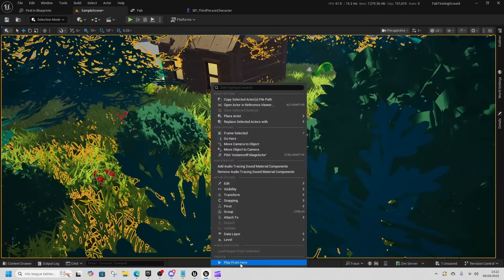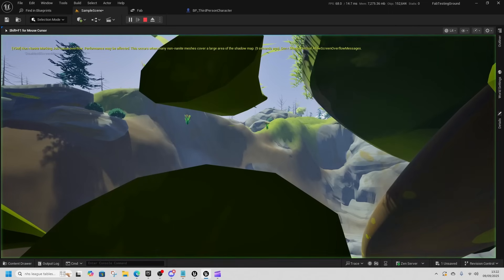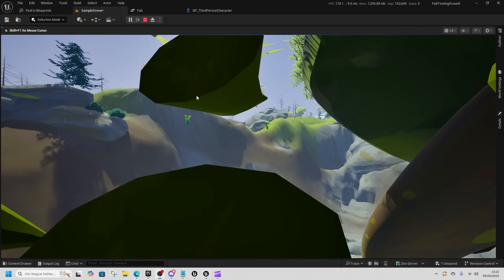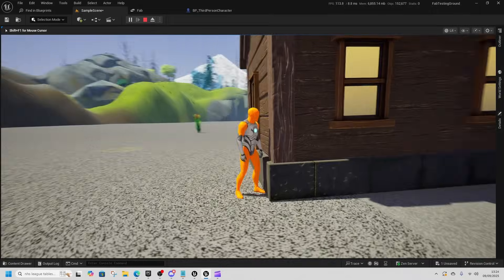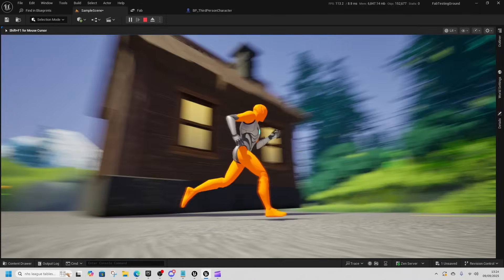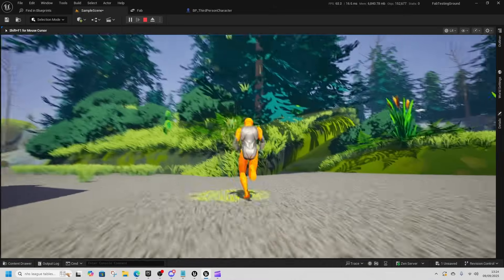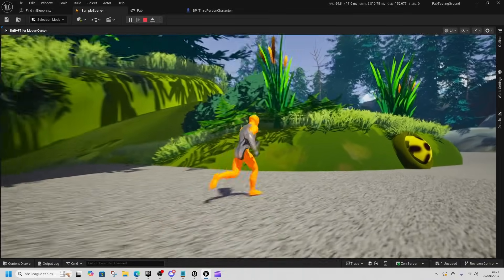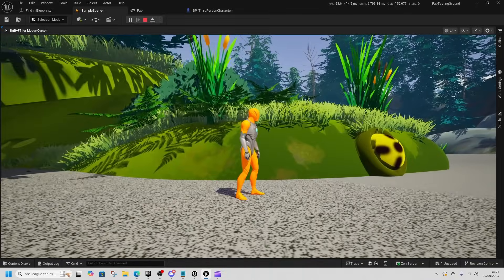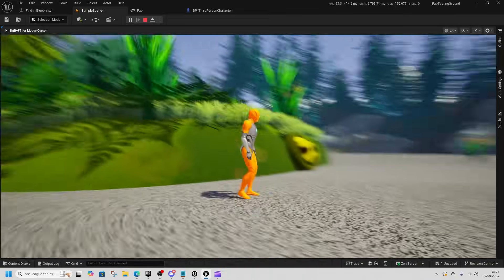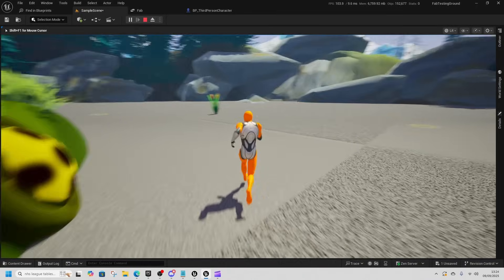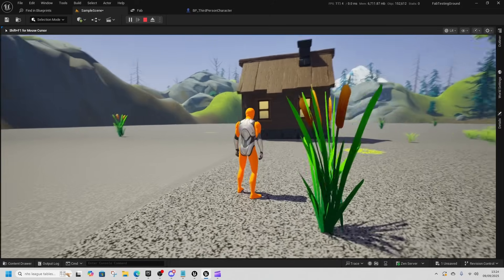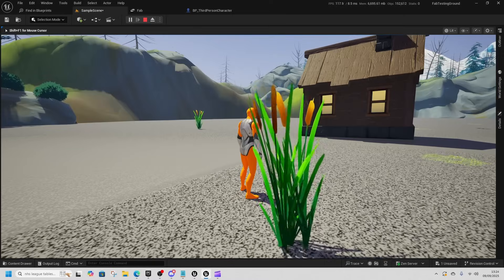Now we're taking a look at the Stylized Asset Pack. Not much of a showcase level here, but still quite a nice little pack — you can see what it's about.